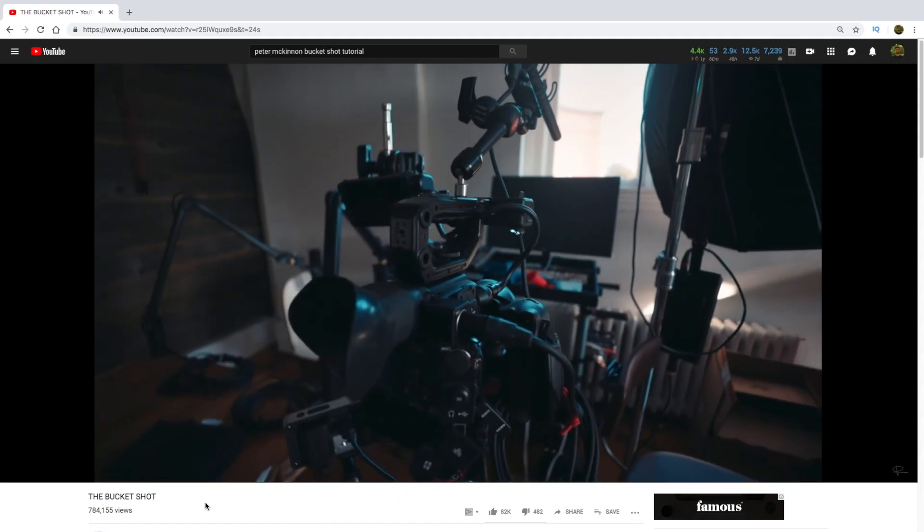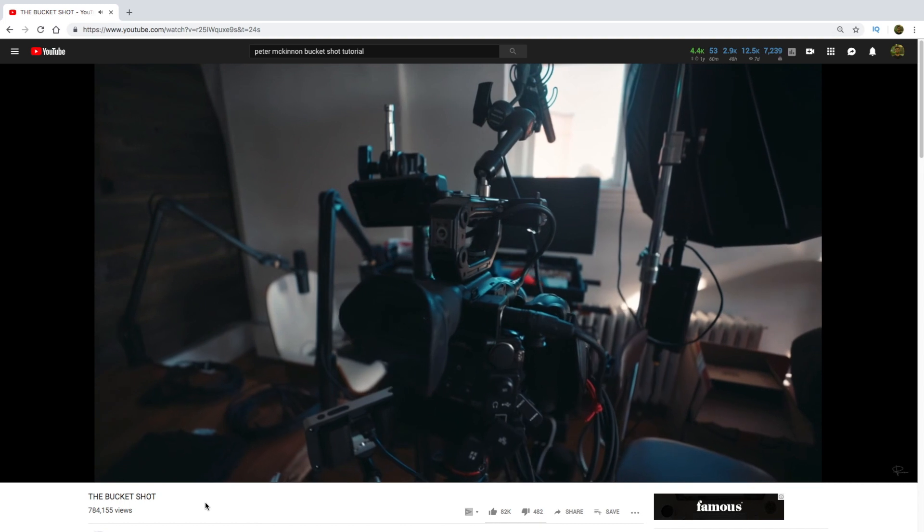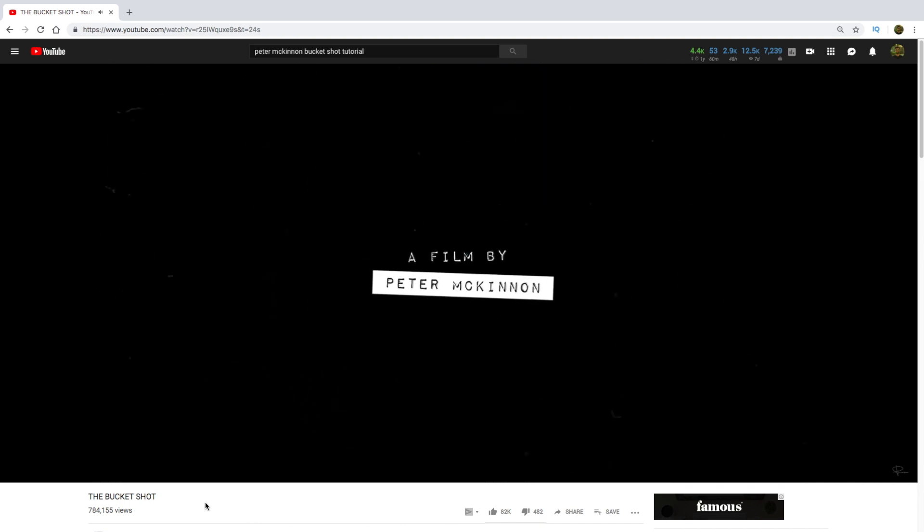We started the video with a very different kind of intro. In this particular tutorial I'm going to cover that intro which Peter McKinnon showed in the starting of the Bucket Shot film.